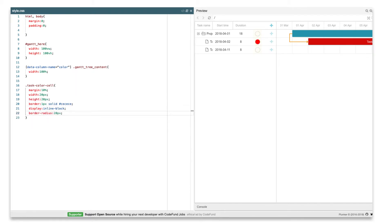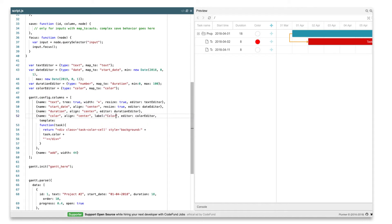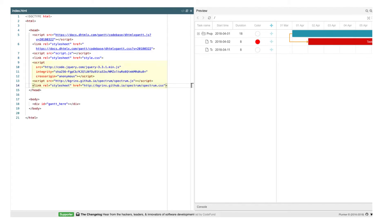In case you want to use a proper color picker widget, the code won't differ a lot. Let me show you how to integrate a third-party color picker. To keep things simple, I use a jQuery plugin named Spectrum. You'll find a link in the description below. The first step is to add library files to our sample.